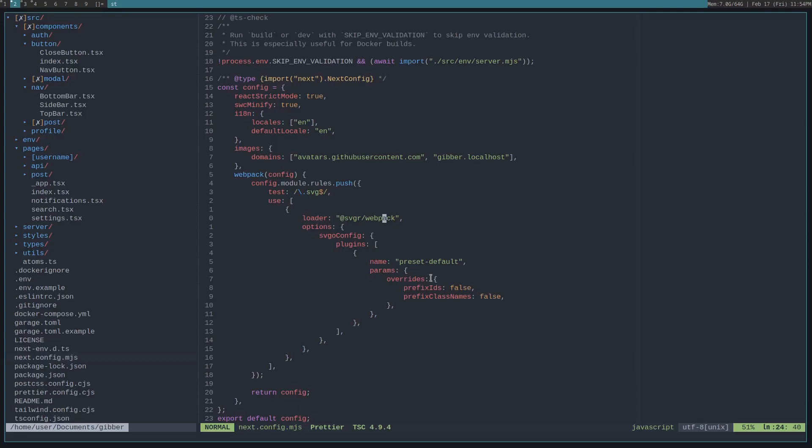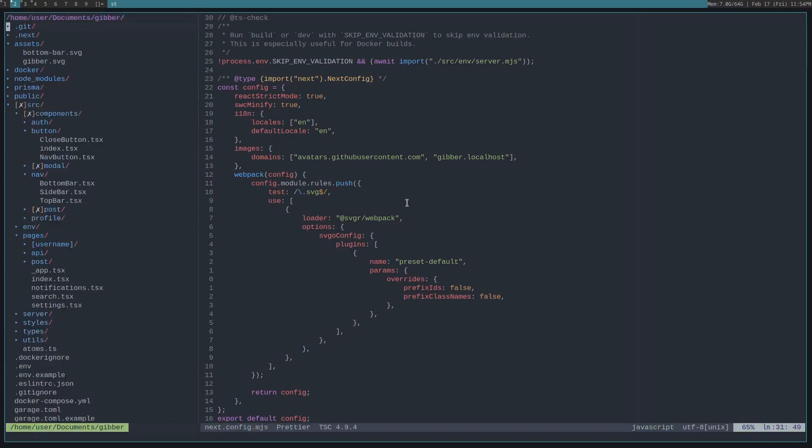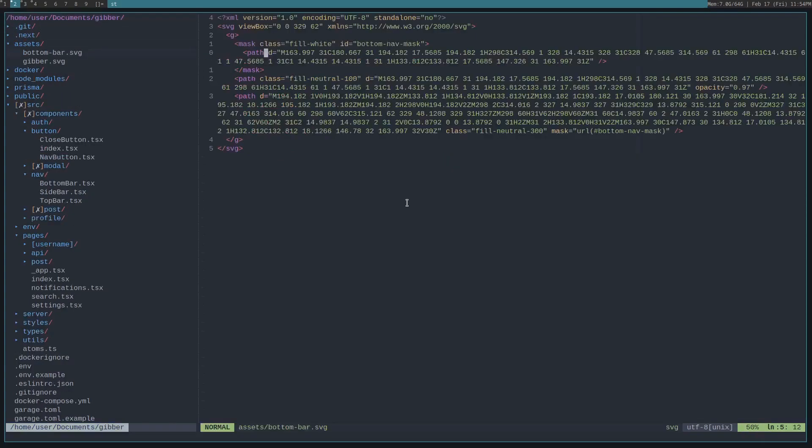The thing with this is that it will prefix IDs and classes with the file name. But since we're using Tailwind to provide it with some styling, if you look in here, we do fill white, fill neutral color 100.